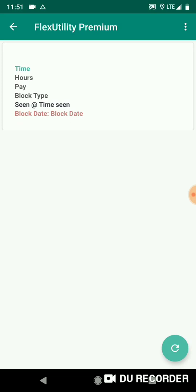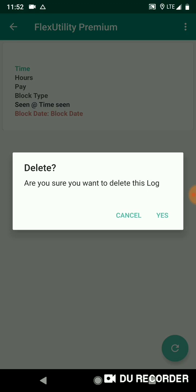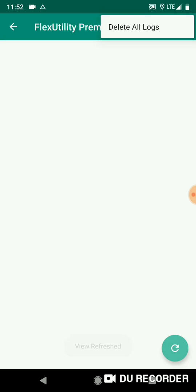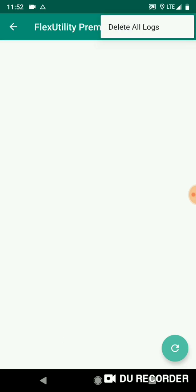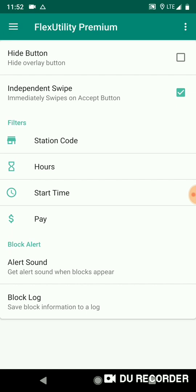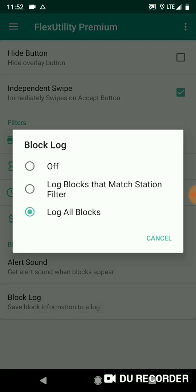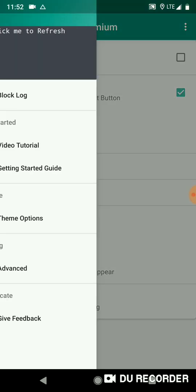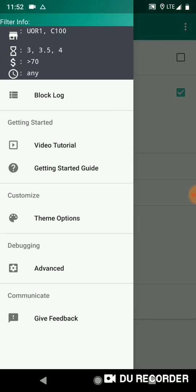I don't have any logs right now, but you can see the first example block is going to be time, hours, pay, block type, the time that you saw the block, and the date of the block. And you can long press on a log to delete it. So I just deleted the example, and you also have the option to delete all the logs. Okay, so let's set that - log all blocks and we'll show.